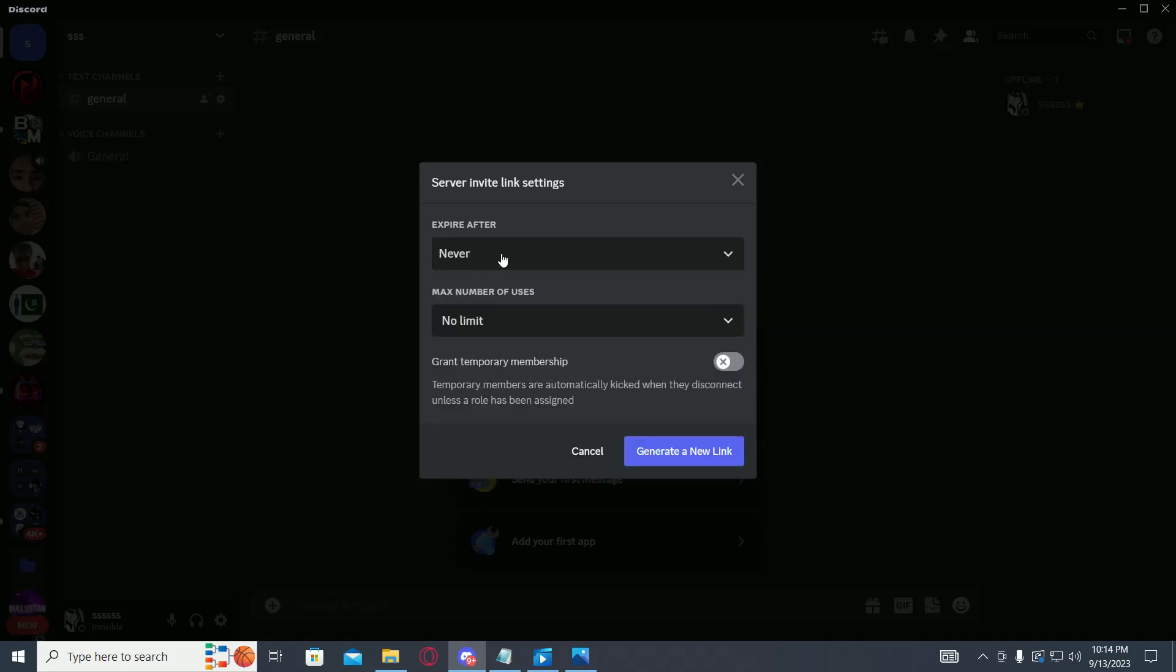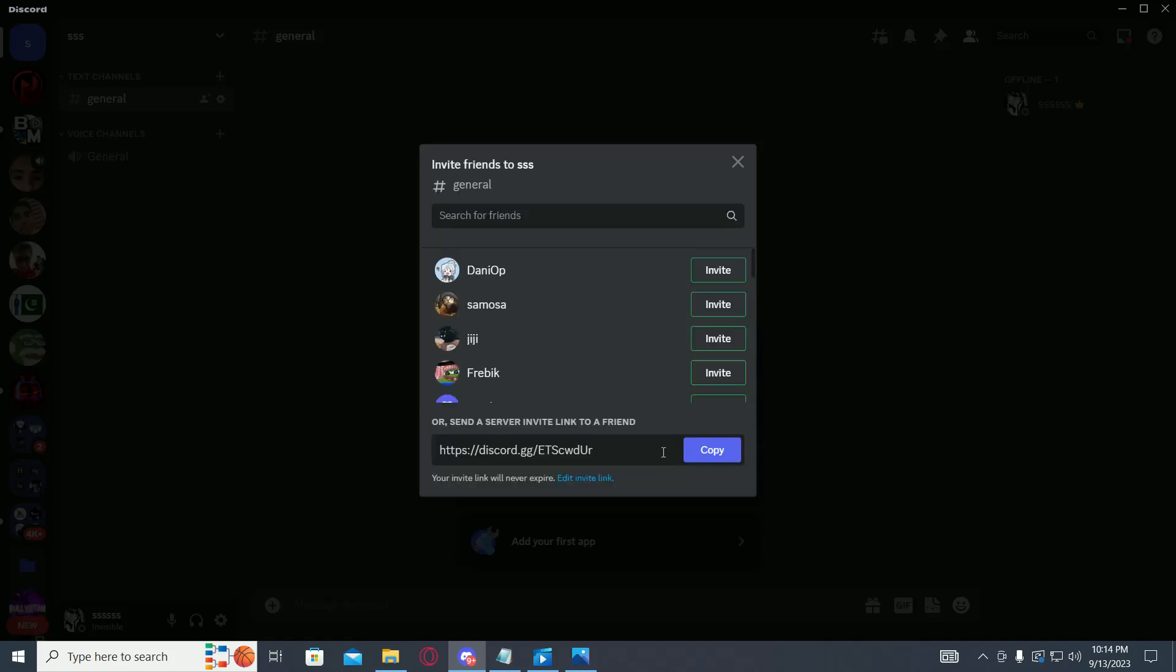will never be invalid. Then just click on generate a new link. Now this new link will never be invalid, so you can send this to anyone and it will always be working.